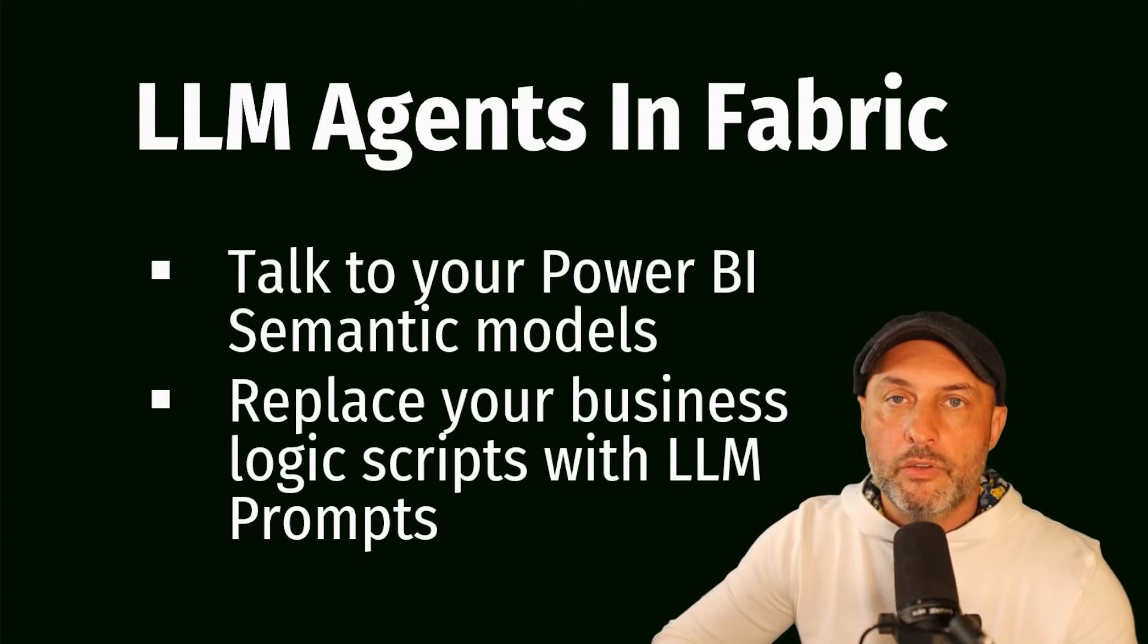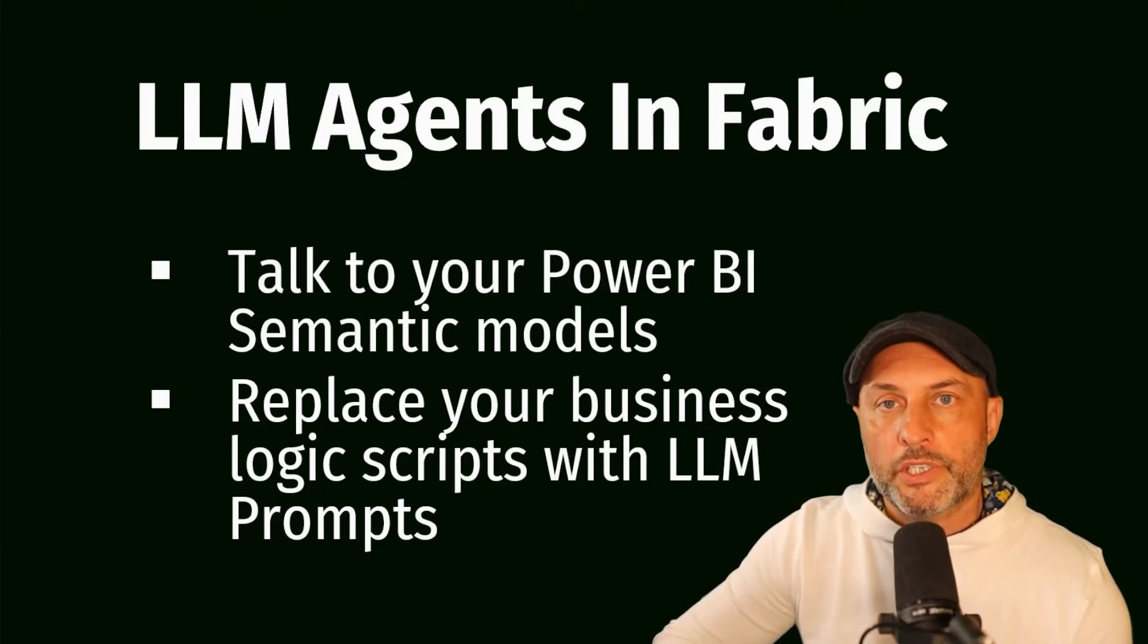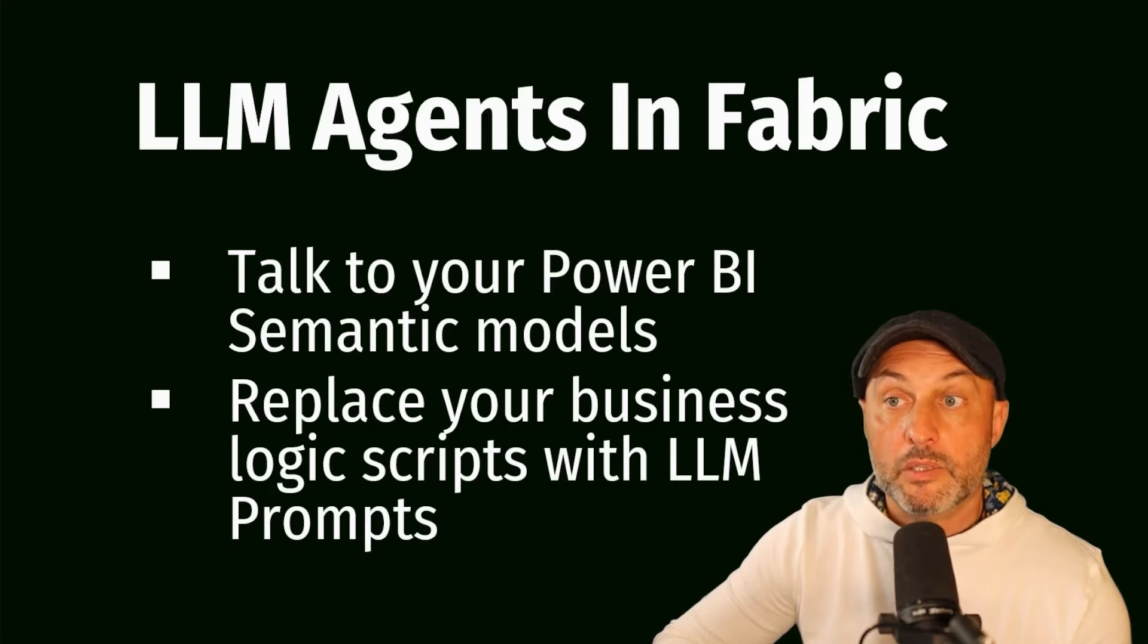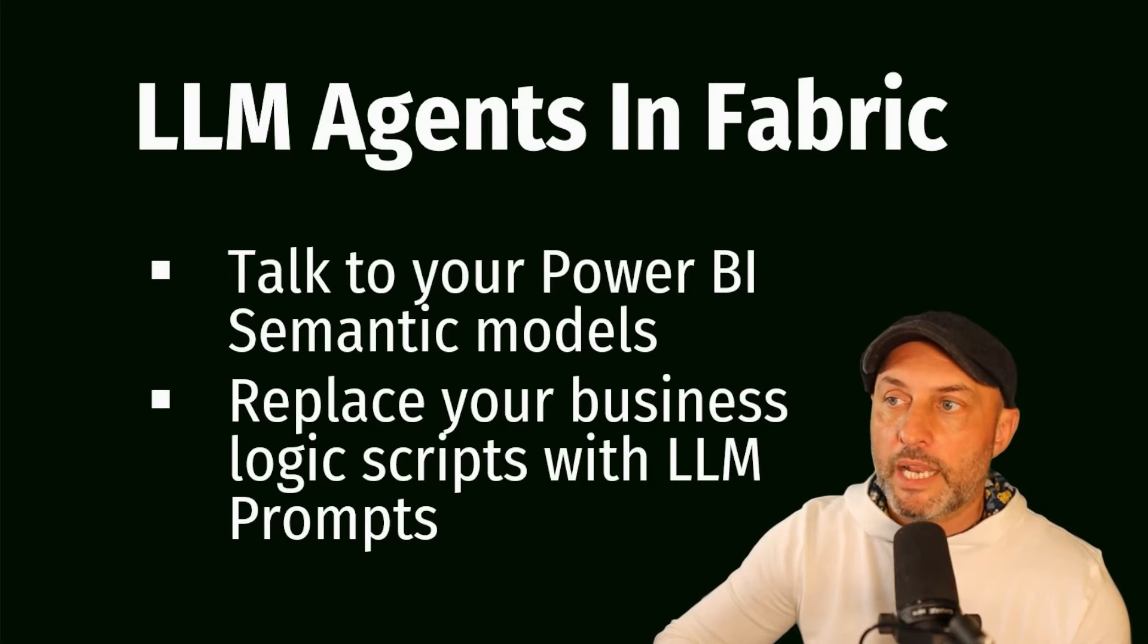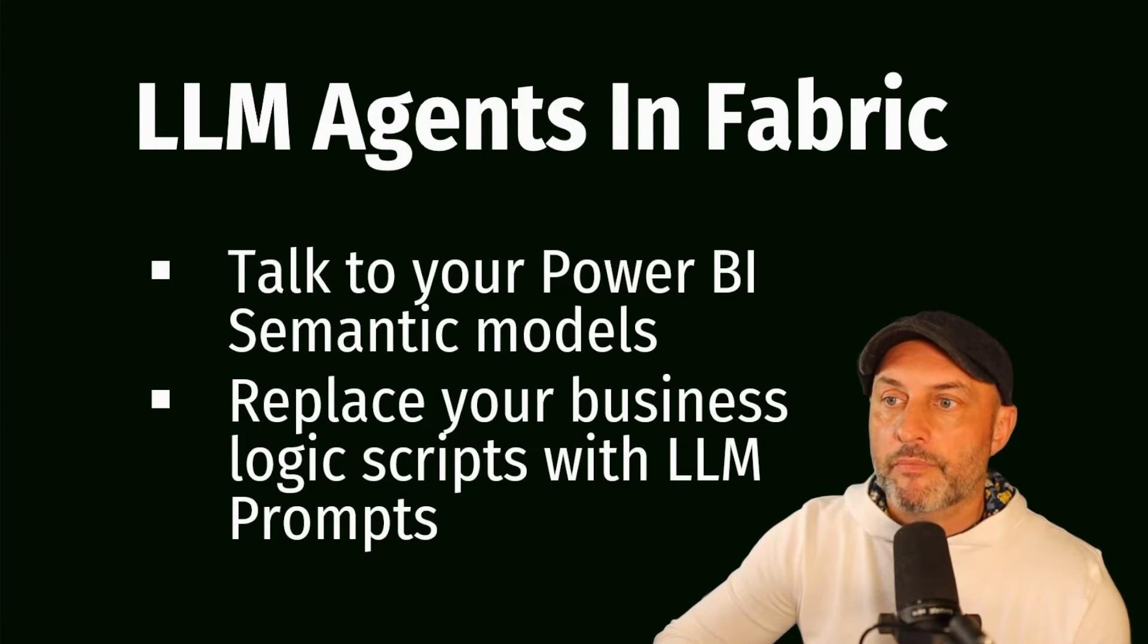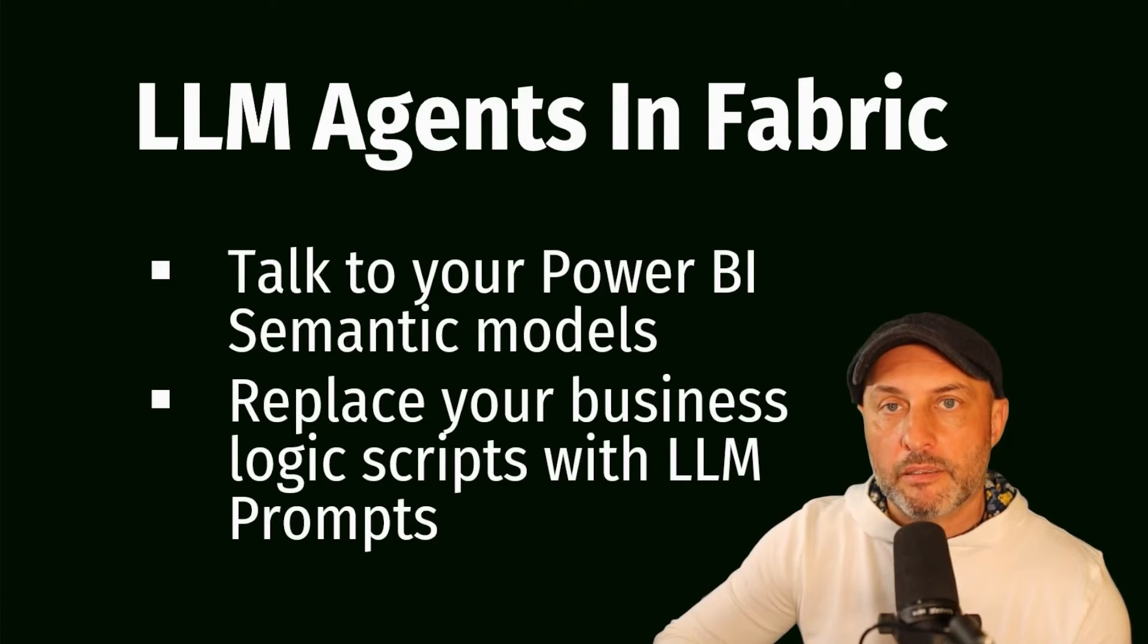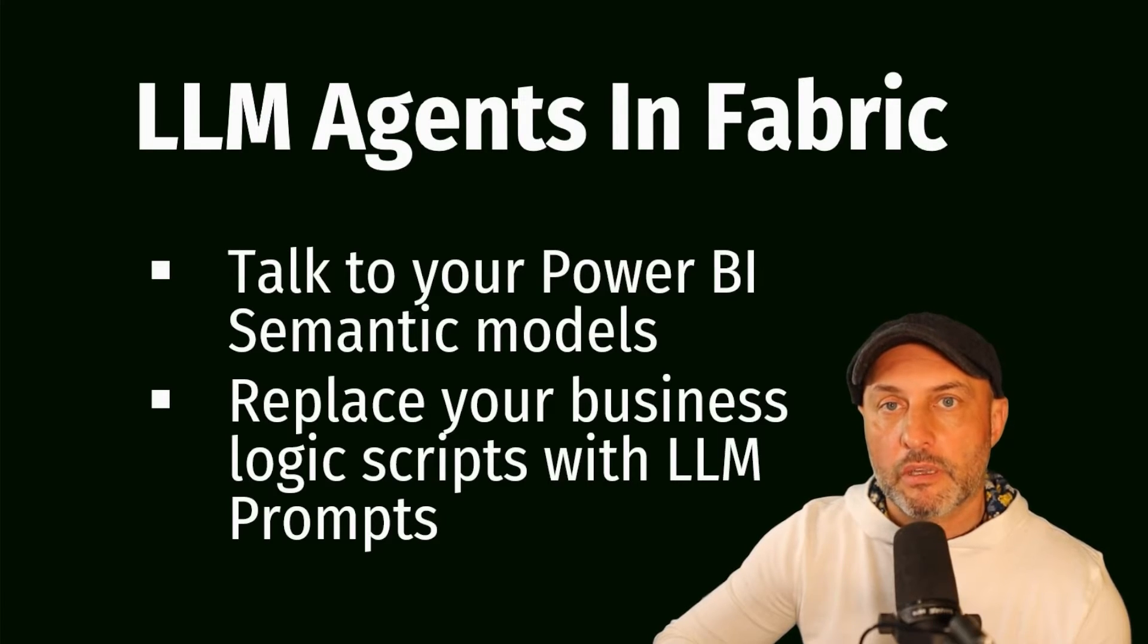Hello and welcome. In today's video, we're trying to achieve two objectives. Yes, we're going to be talking about LLM agents in Microsoft Fabric, which means we will talk to Power BI semantic models using LangChain agents.